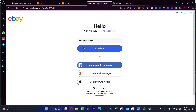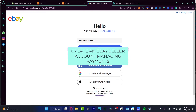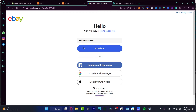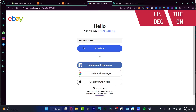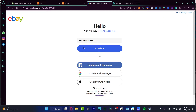Let's create our first eBay seller account with some managed payment options — it's really easy to do. I'm going to leave you a link down below in the description so you can get your eBay seller account totally free, and you might be getting a few rewards just by signing up.